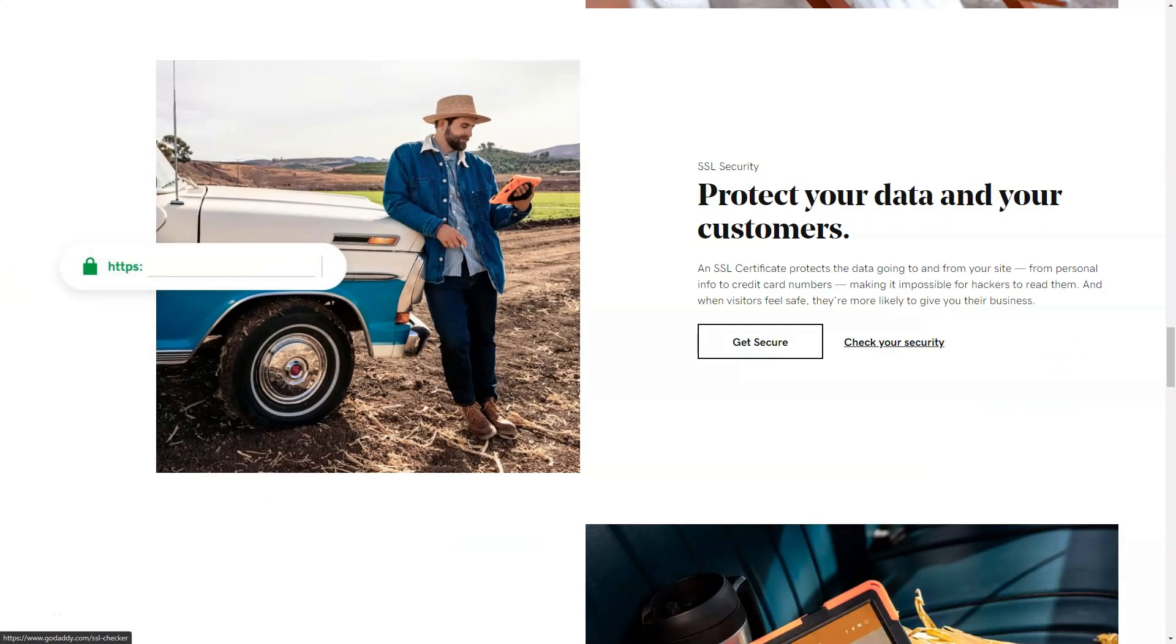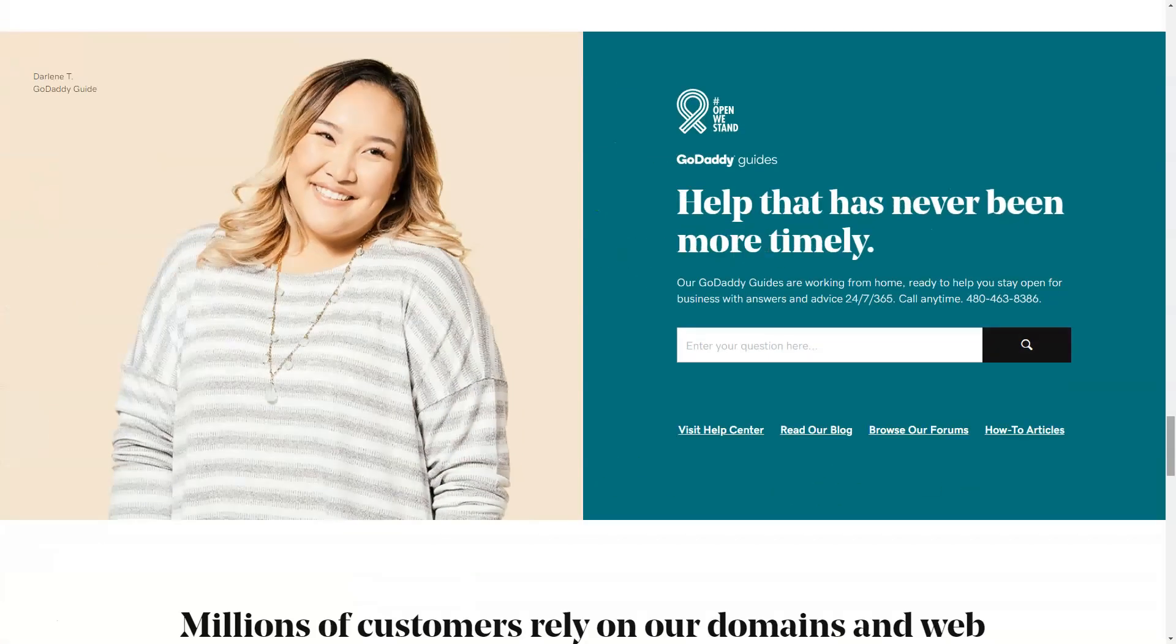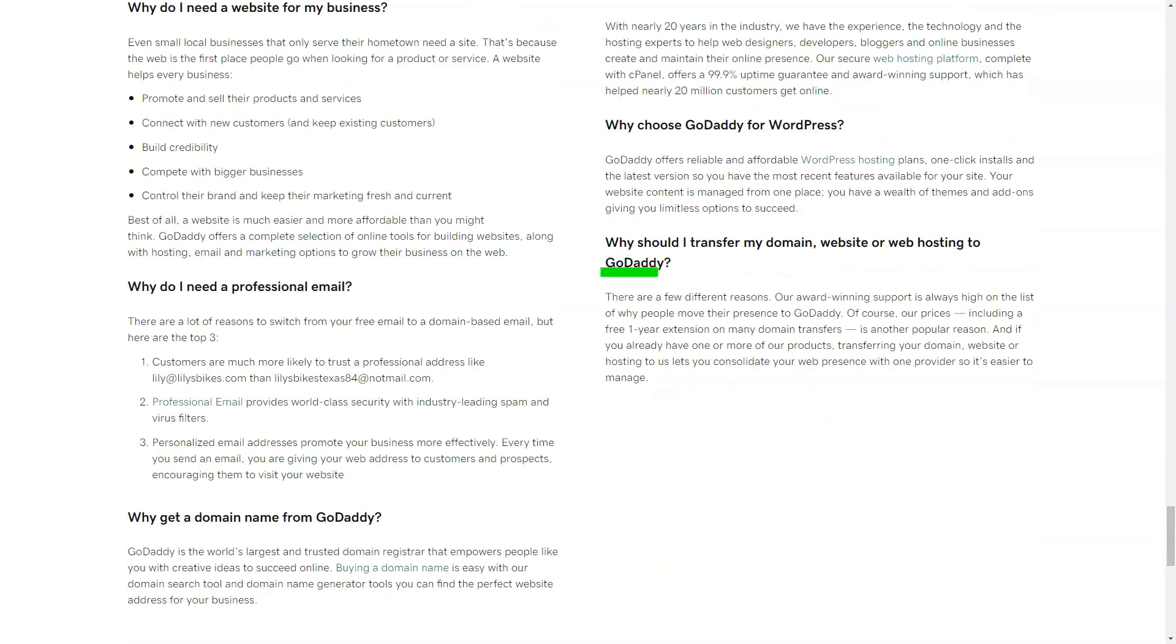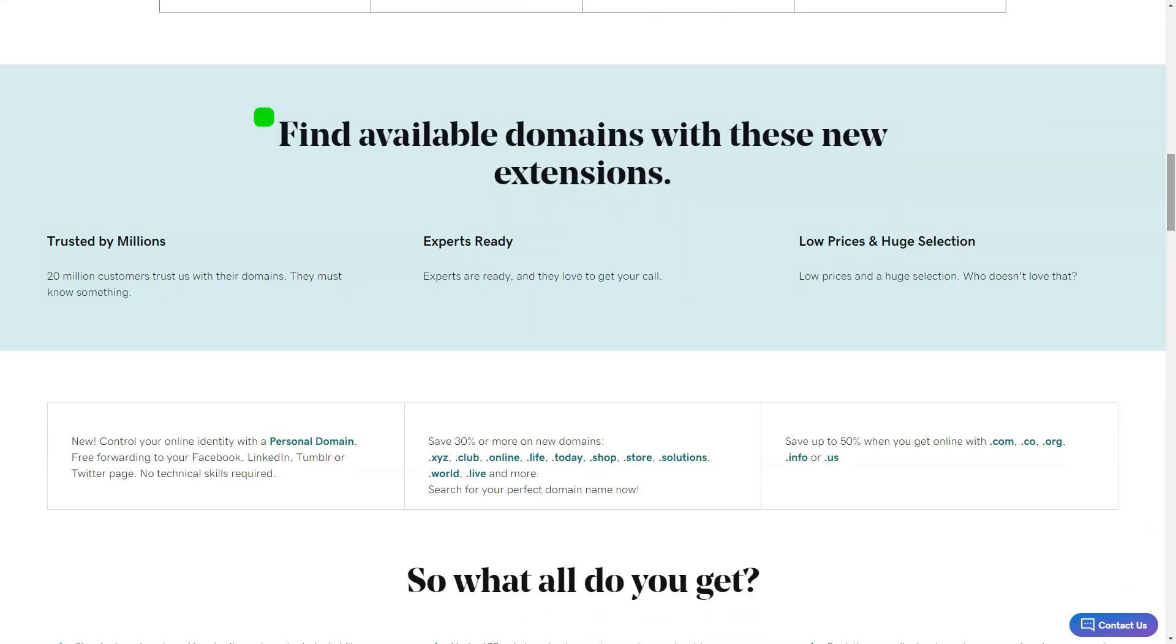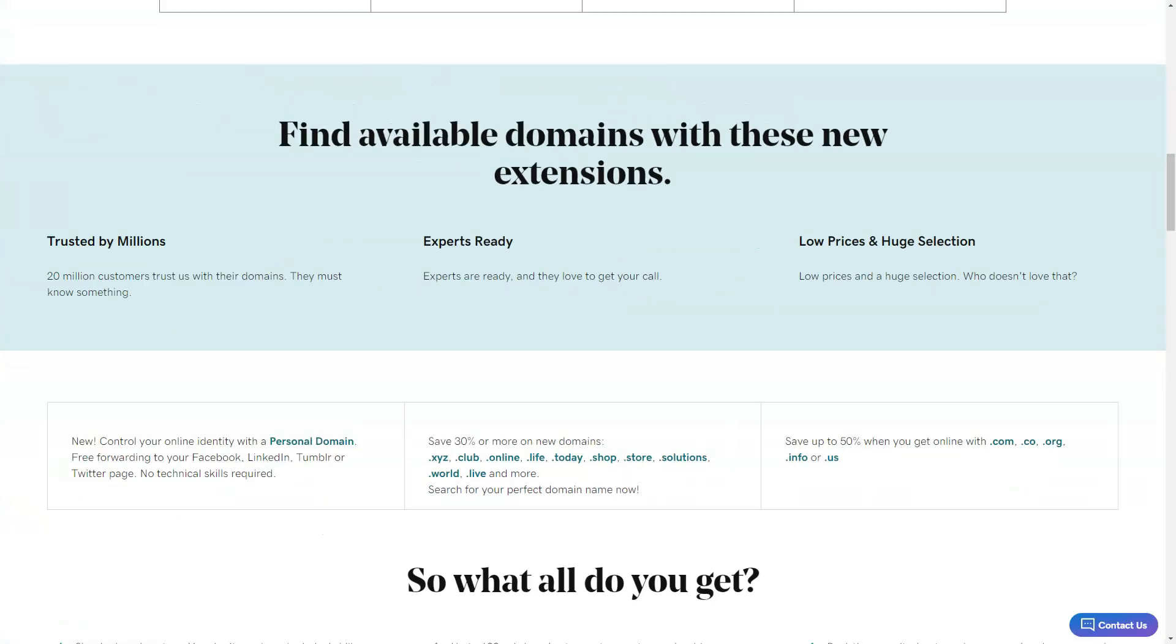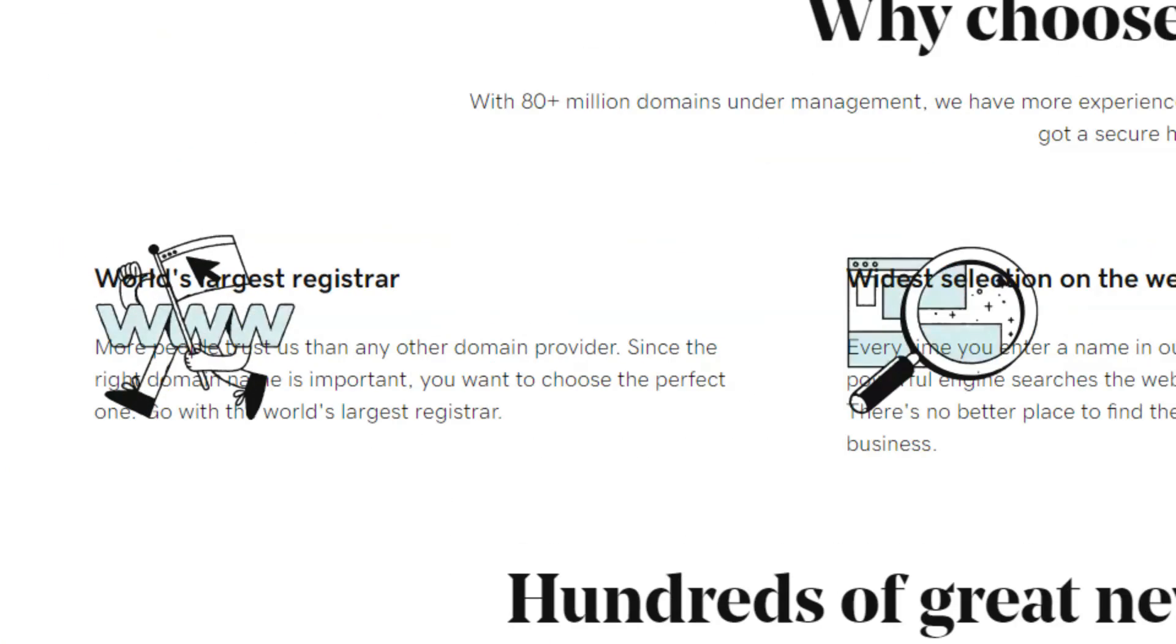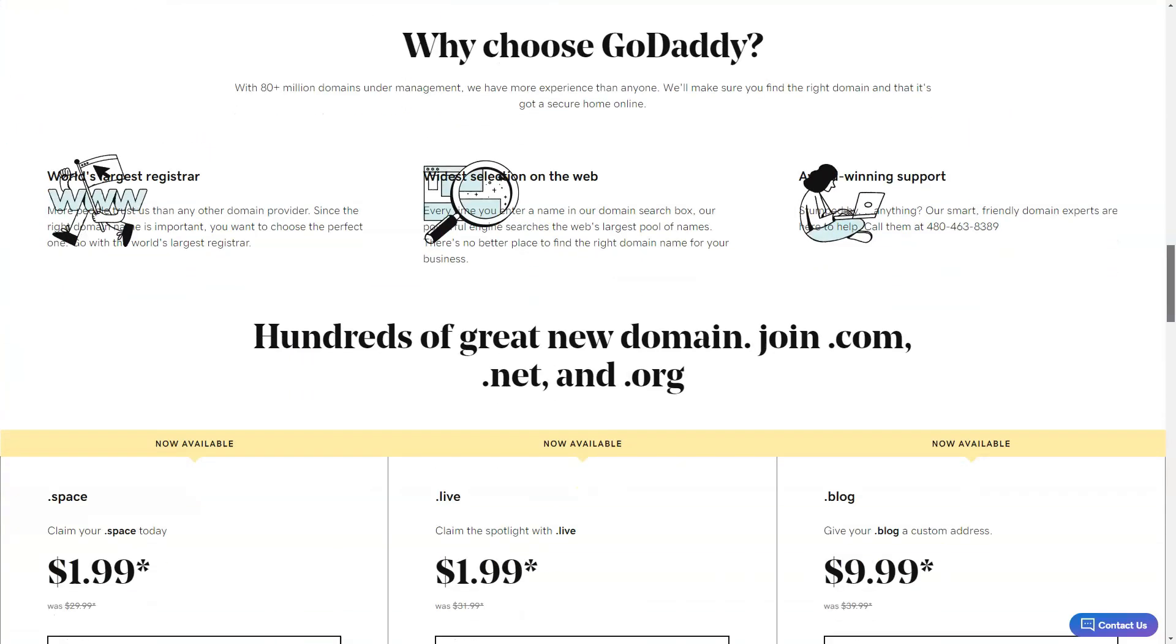Starting was a breeze. Existing GoDaddy users, rejoice. Your accounts have been automatically upgraded. Newbies like me can dip their toes with a free trial. But remember, after a month, it's time to commit with that credit card. The pricing structure is tiered, catering to diverse needs. From basic social media integration to full-blown e-commerce capabilities, there's a plan for everyone. And guess what? GoDaddy doesn't skimp on storage or data transfers. It's almost like having unlimited space.